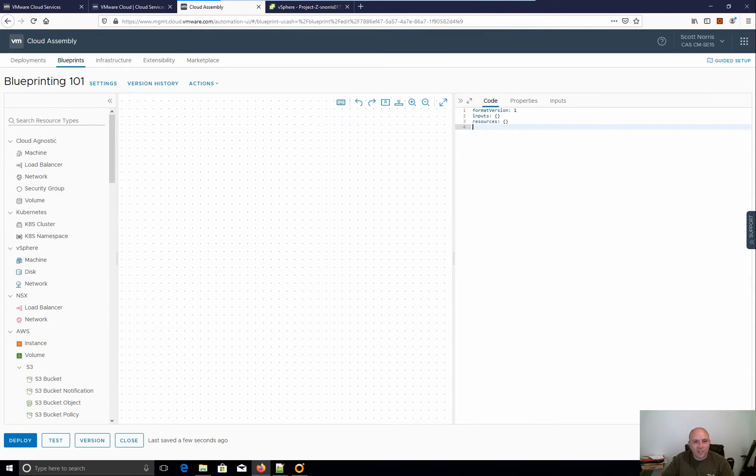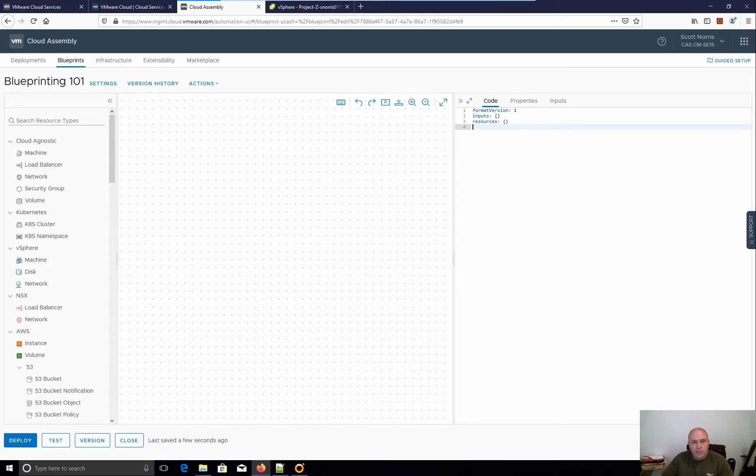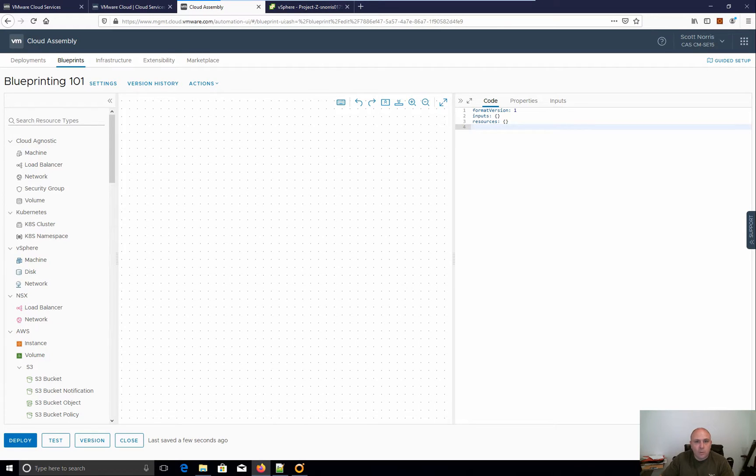Hey everyone, it's Scott Norris here. Today I finally have some time and I'm sending another video up. Now today I'm going to have a look at blueprinting and just really how easy blueprinting can be in Viralize Automation.